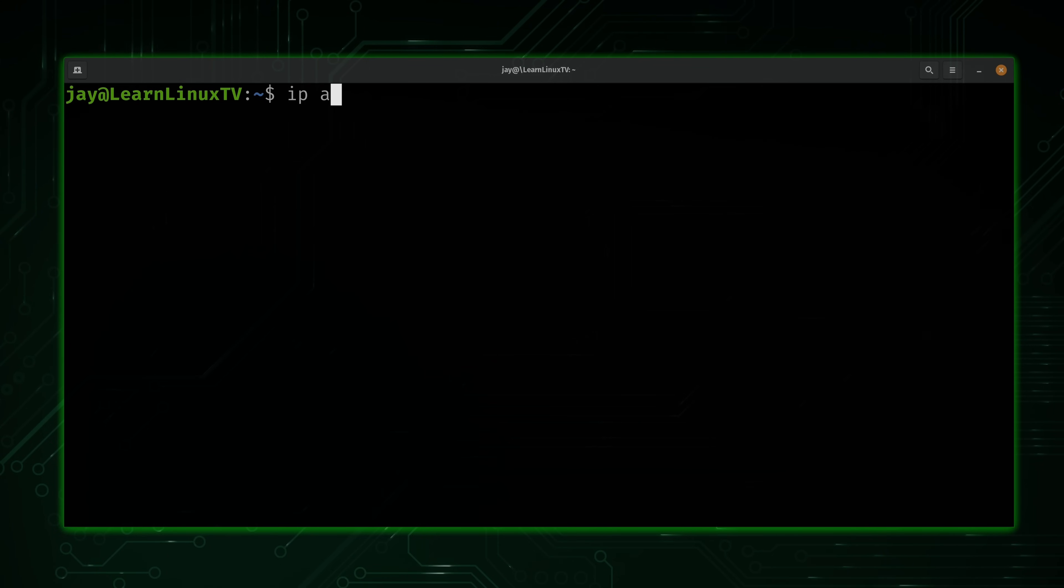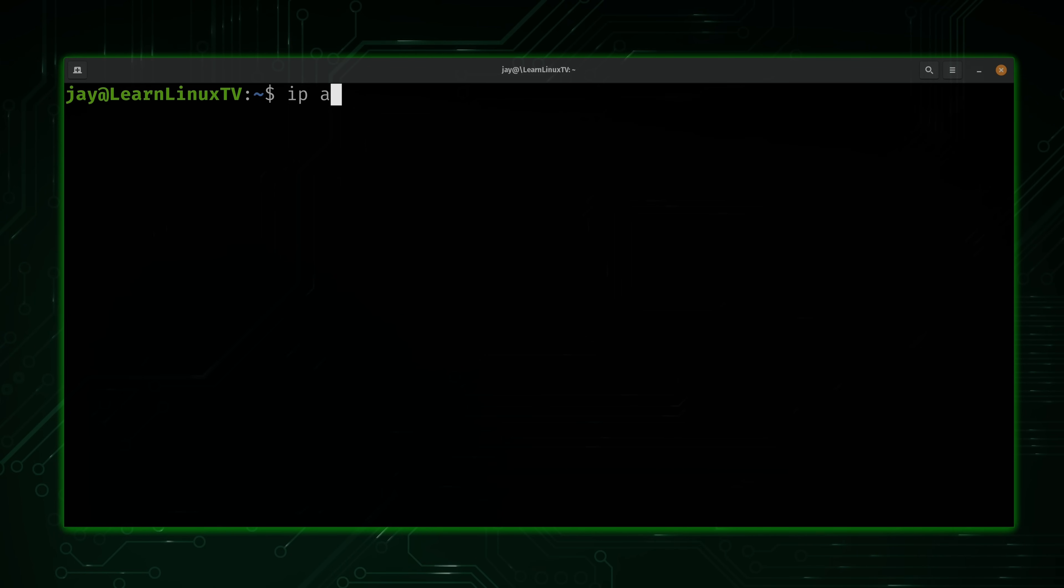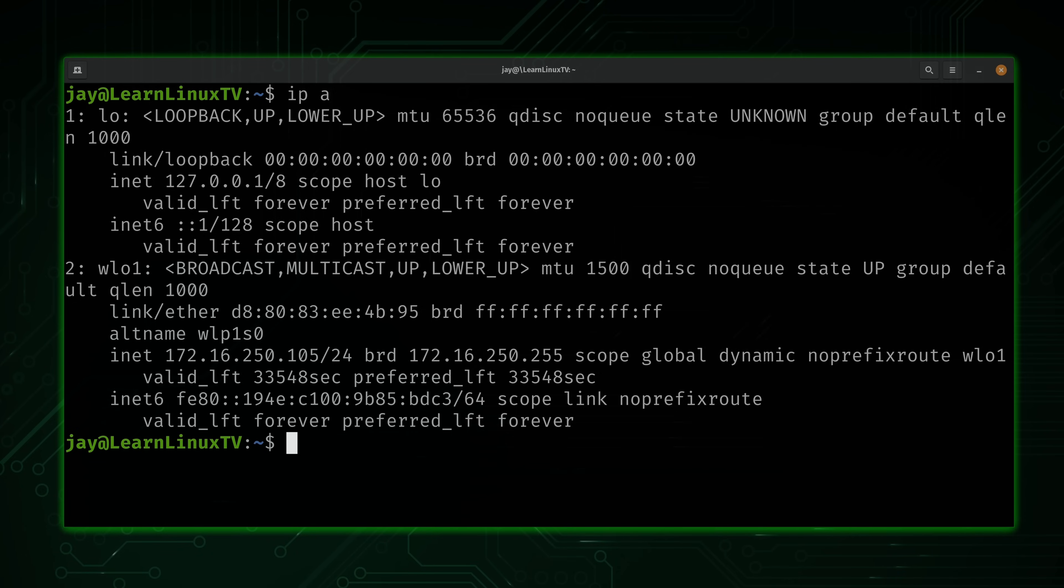Another really cool trick is instead of typing this entire command, you can actually abbreviate it down to IP space A. It's the same command, it's just abbreviated, so the output will look identical. And this is the way that I normally do it, IP space A. You can abbreviate it and save some keystrokes.